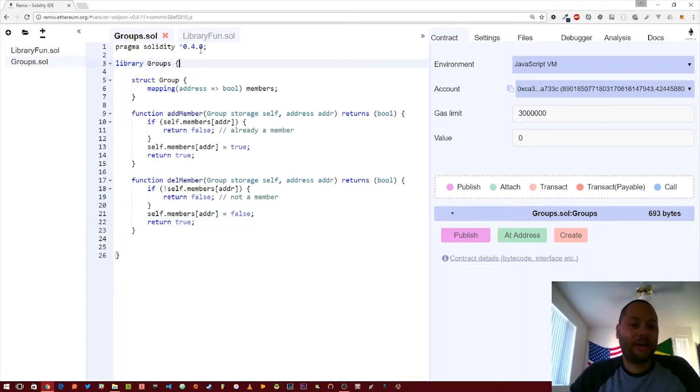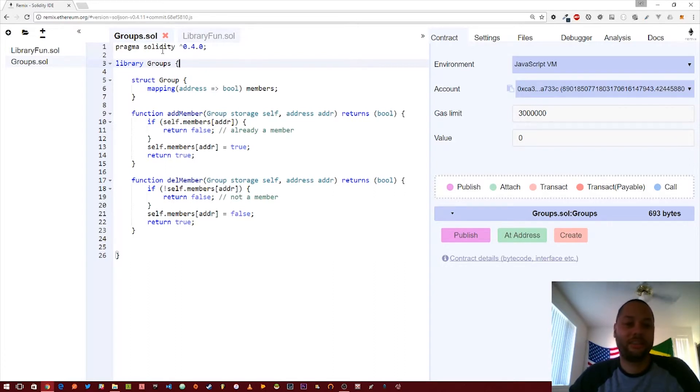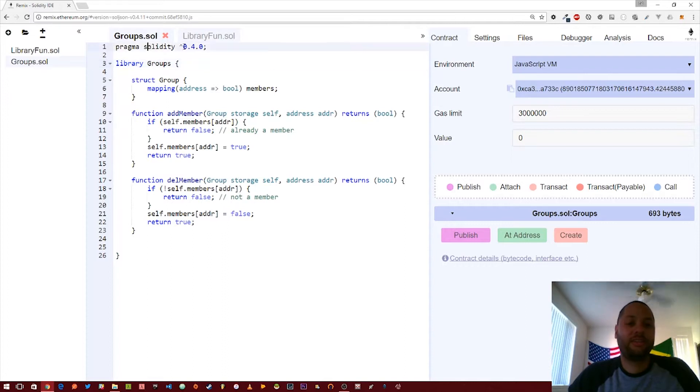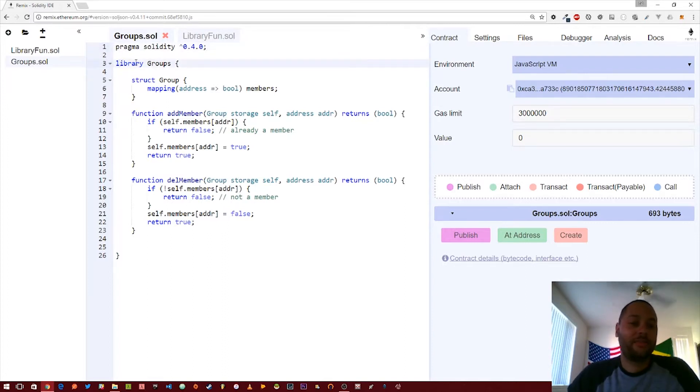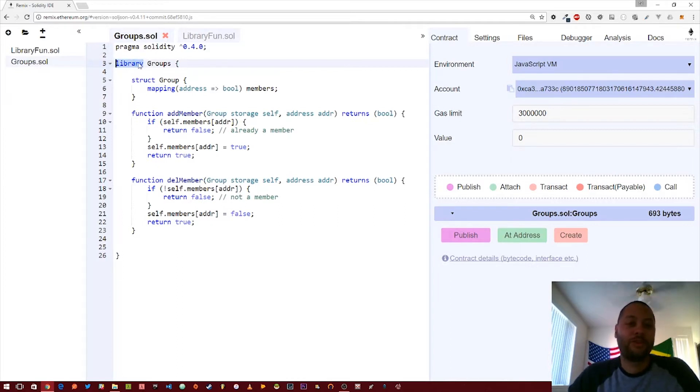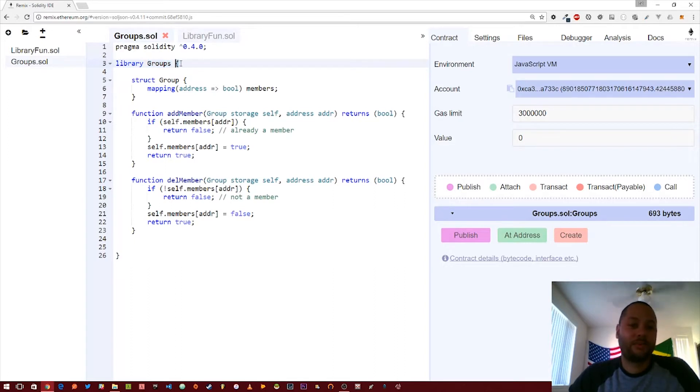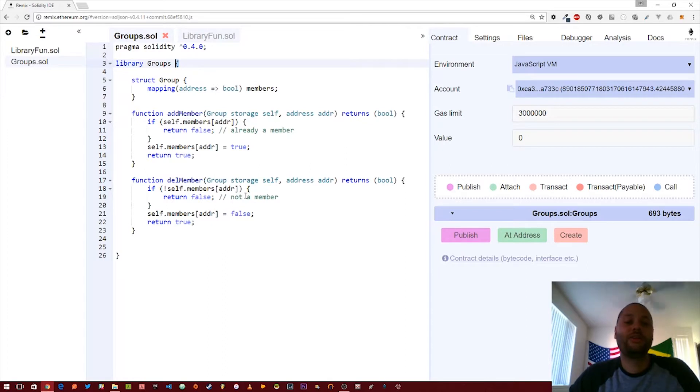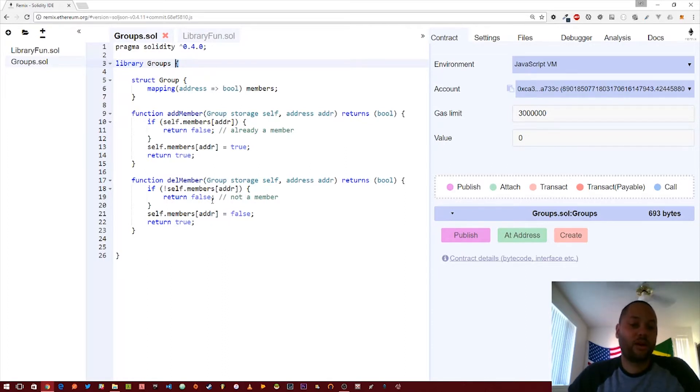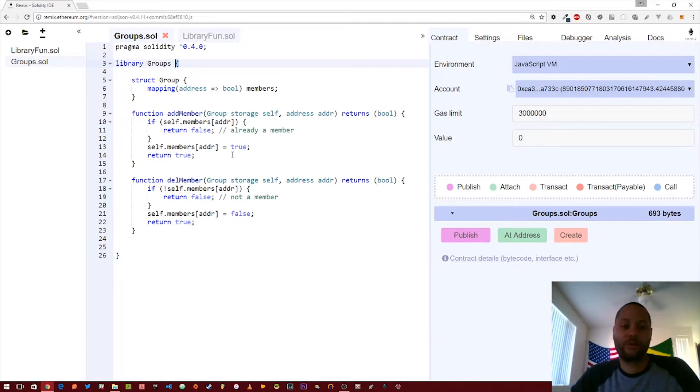A library in Solidity is very similar to that of a contract. It starts in a file that ends in .sol, you give it the Solidity version that you want the compiler to use, but instead of defining a contract, you use this library keyword. So you use the library keyword, then you give it a name, some brackets, and then you put all the functionality that you want to be reused within those brackets.